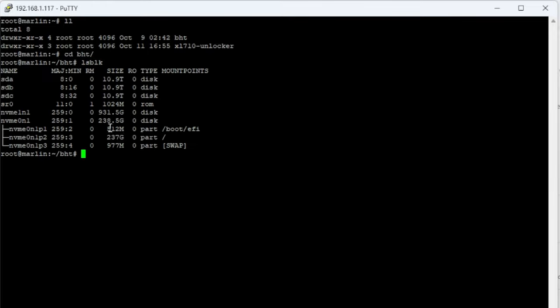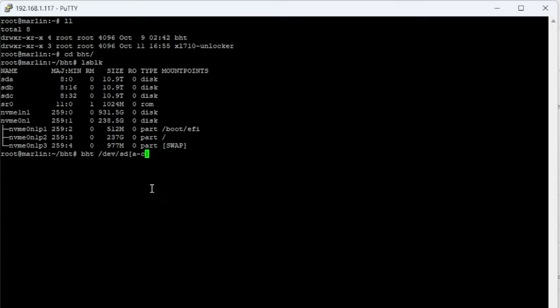You're going to see that the first three are my 12 terabyte disks - sda, sdb, sdc. Now that we know that, to run it would be BHT and then specify /dev/sda. Now here you can do square brackets and then a dash c - that's just going to tell it to do a, b, and c. If you have more, let's say you do a to k, it's going to do all a through k. This is equivalent to specifying /dev/sda space /dev/sdb and also space /dev/sdc.